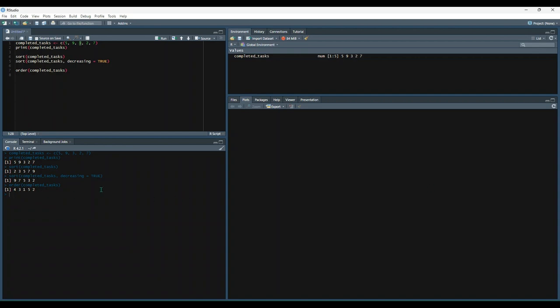And we can do decreasing and we get the same thing. Let's try that out. And we get the same thing just in reverse order.